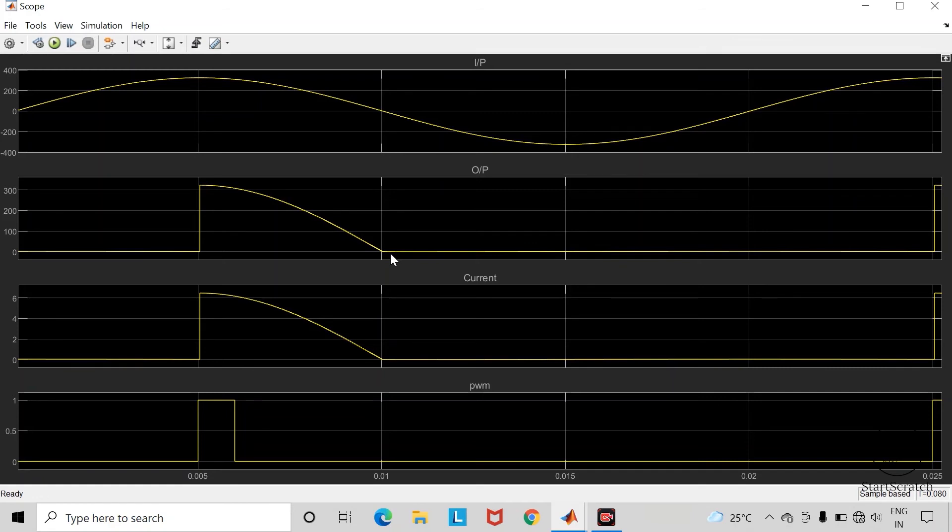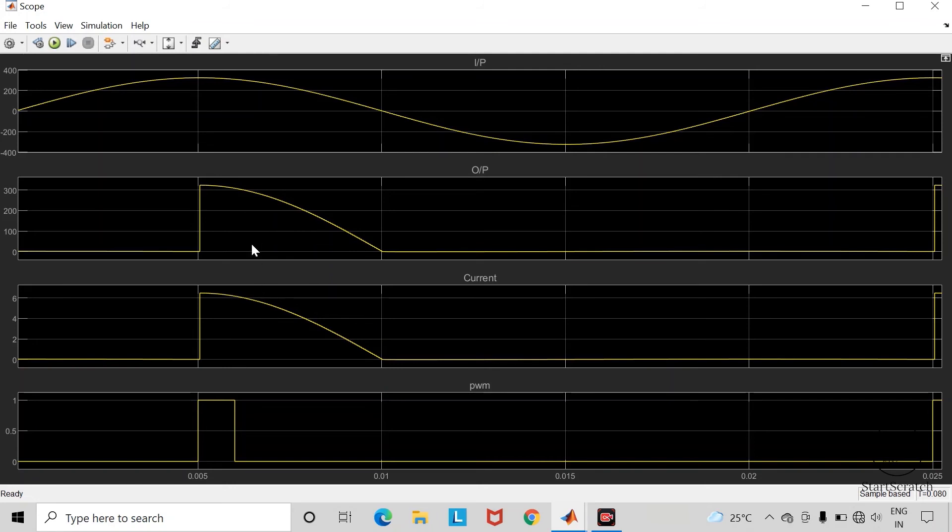In the positive half cycle of the AC supply, this current waveform is in phase with the output voltage waveform because we are using a resistive type of load.